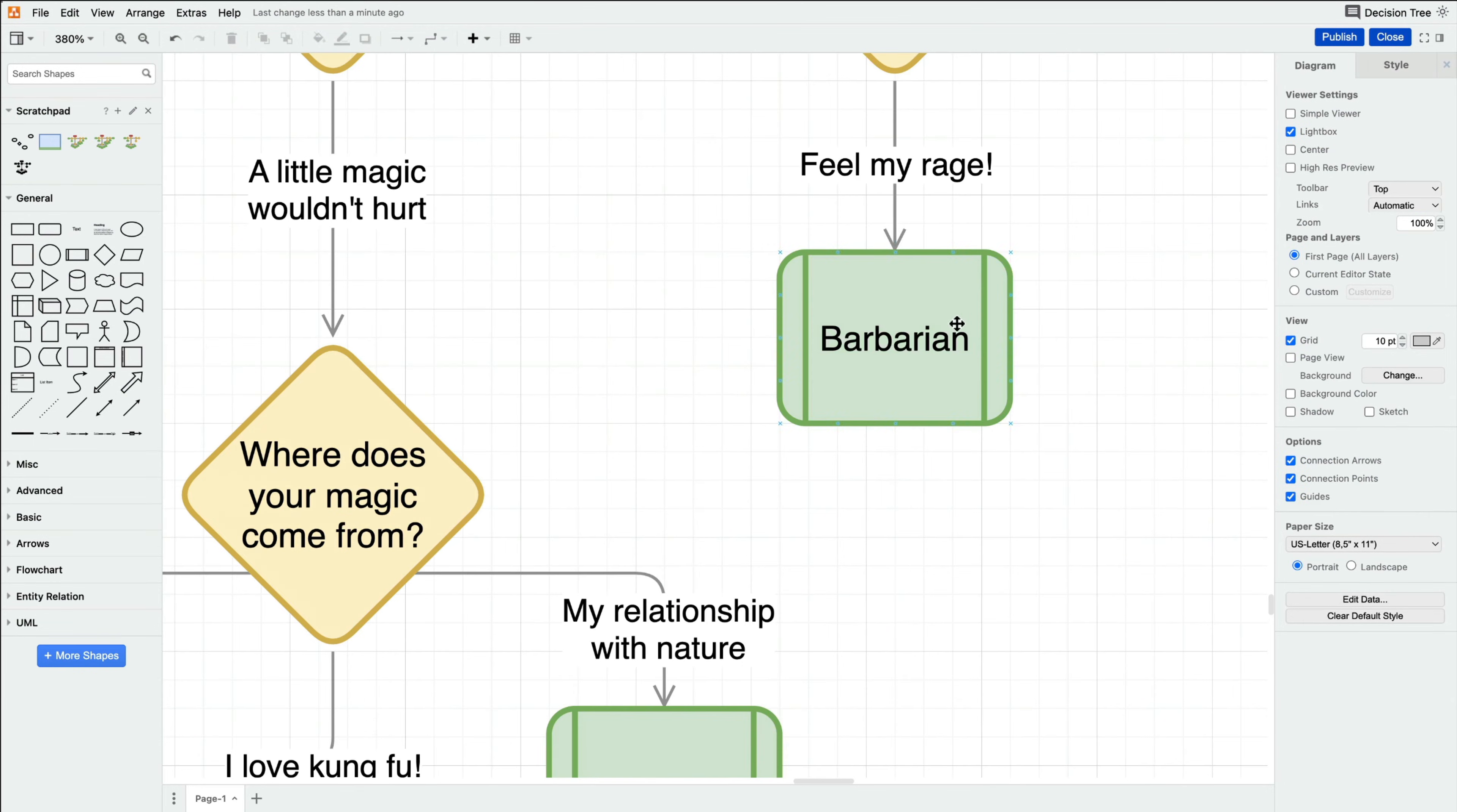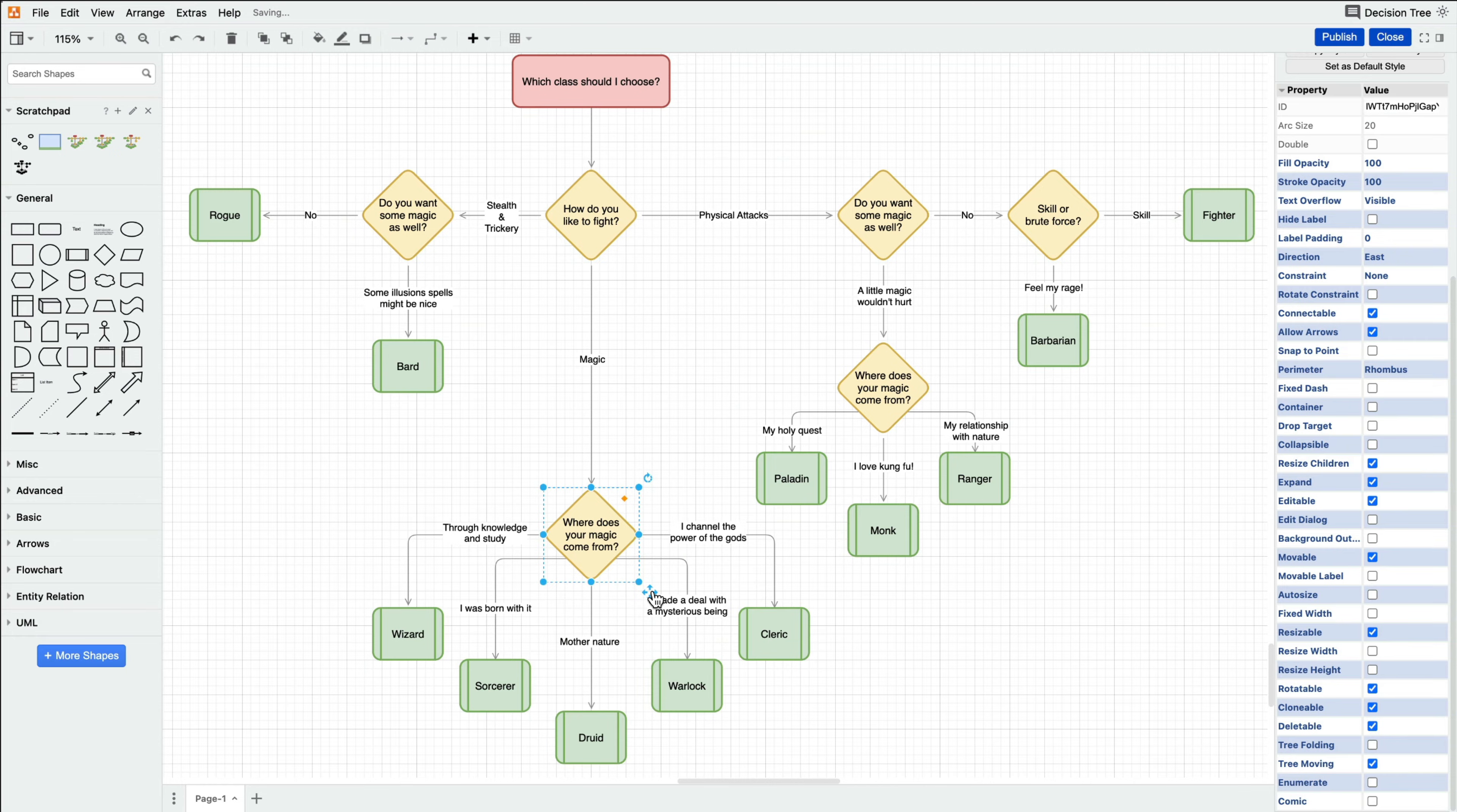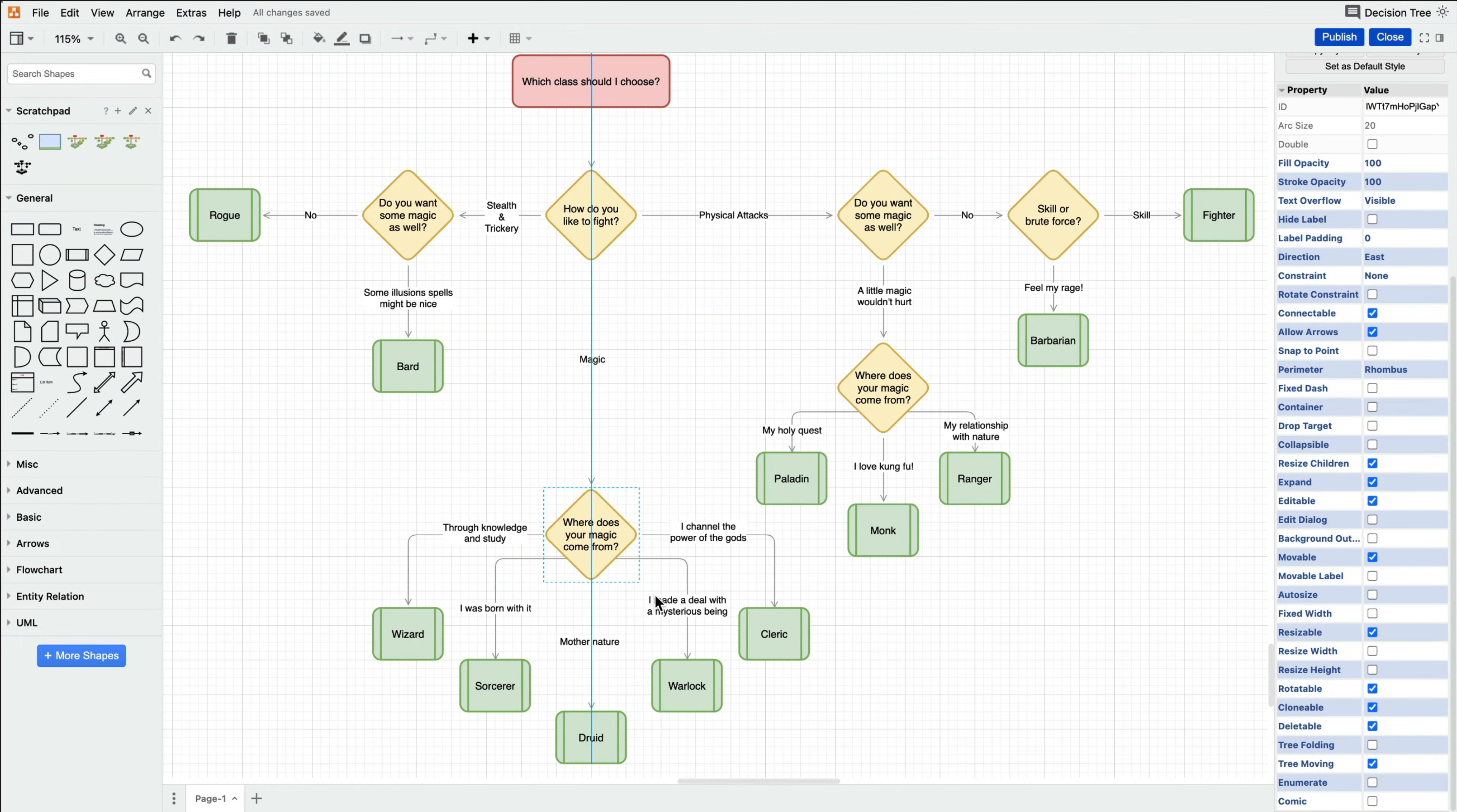There is also the auto size feature if you'd ever like the shape to adjust its size to fit snug around the text. The nature of decision trees is that you have to reposition some branches from time to time to keep the diagram tidy.